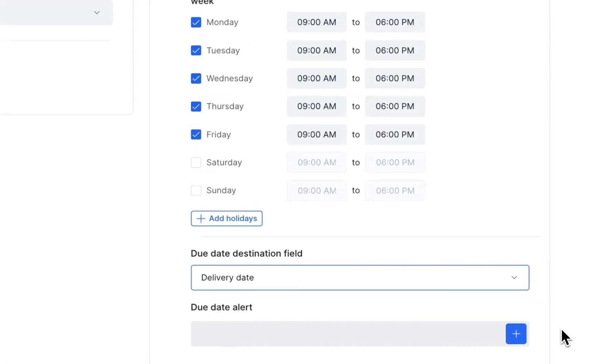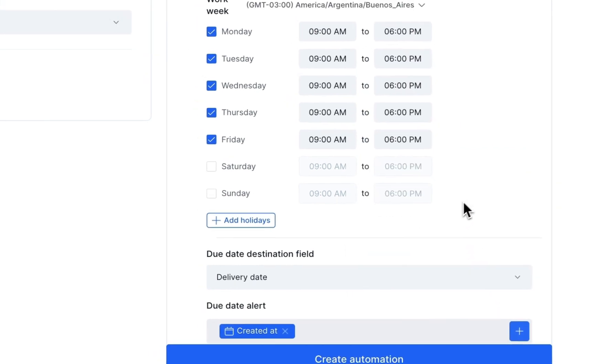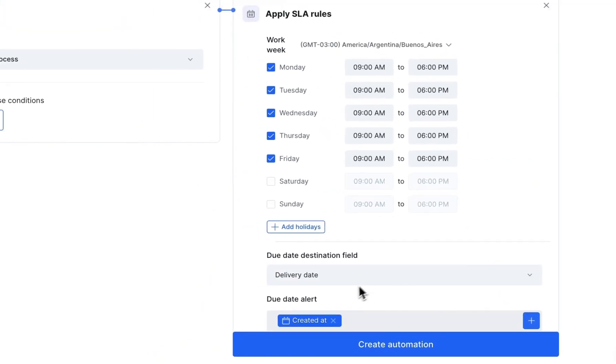Then, in Due Date Alert, set the final due date. Select an initial date, such as when the card is created, by clicking on the plus button.